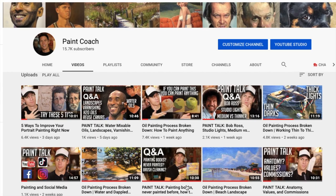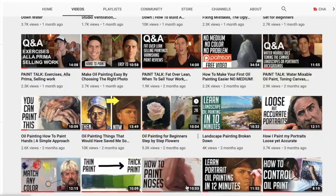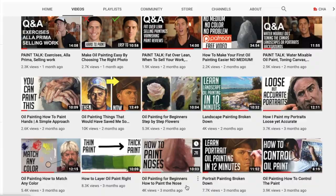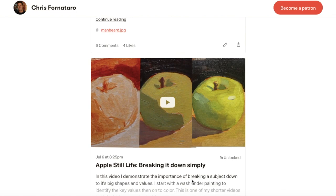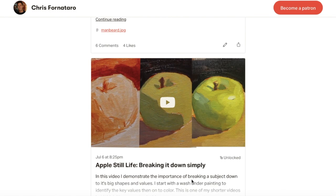Hi, welcome to Paint Talk, the weekly show where I answer your questions on oil painting. If you have a question and want it answered, leave it in the comments and I just might answer it on next week's Paint Talk. My name is Chris Fornotero and I'm here to help simplify oil painting so you can get better faster. I also have painting video tutorials on my page, and full real-time tutorials on my Patreon page, linked in the description. You can also follow me on Instagram at Forza43.